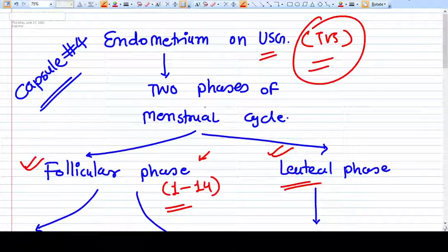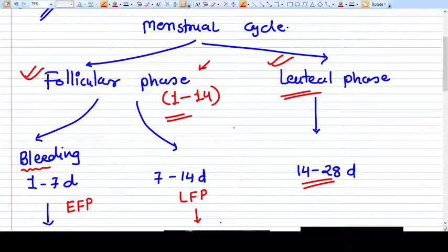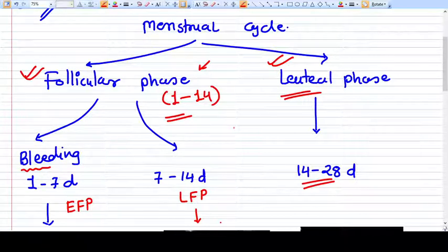As we know, there are two phases of the menstruation cycle. The first half is called the follicular phase and the second half is called the luteal phase. Generally we consider the follicular phase from day 1 to day 14, and the luteal phase from day 14 to day 28 — this is the ideal menstruation cycle.